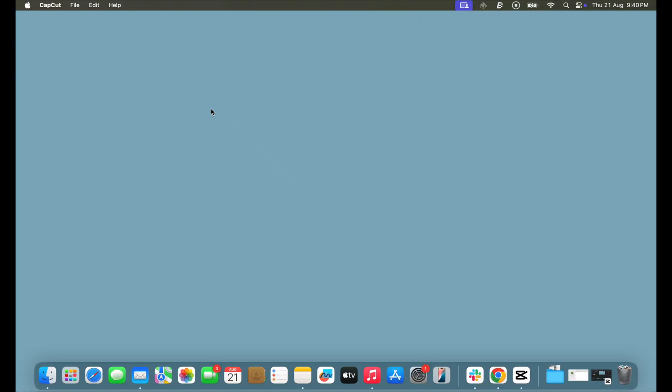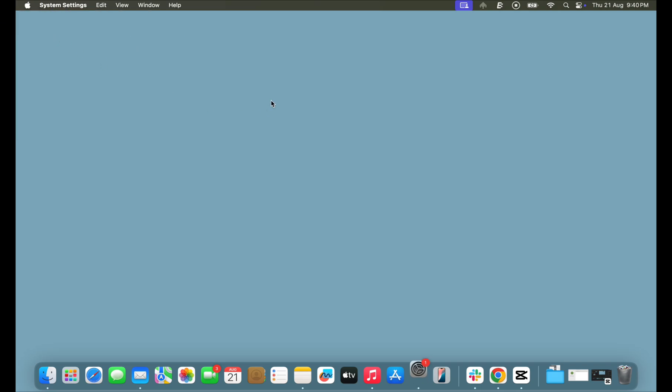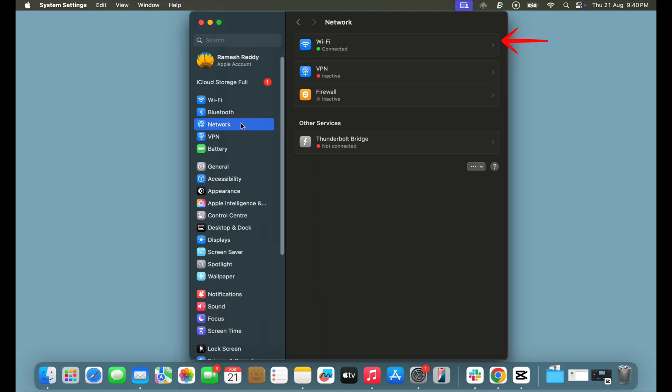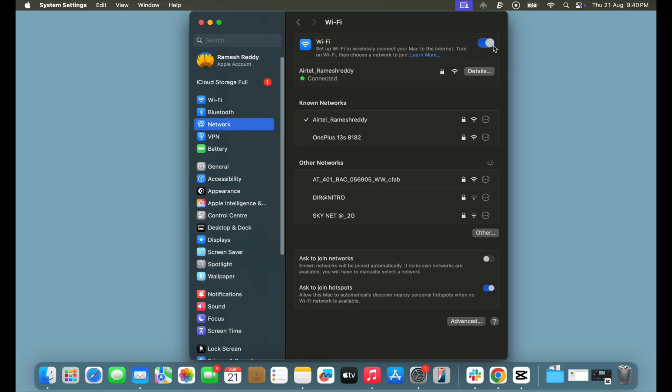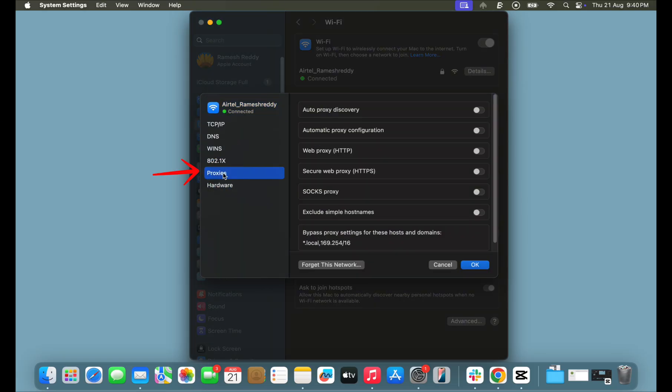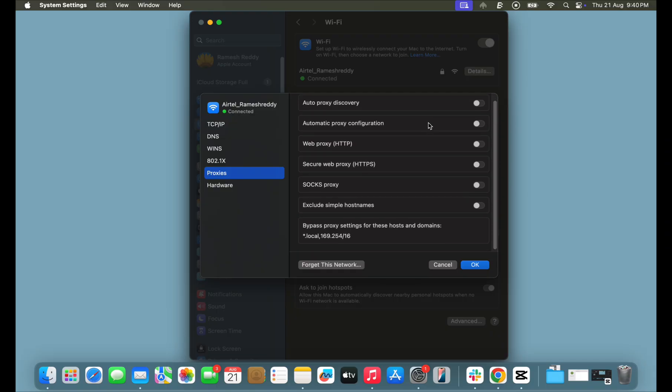If you are still facing the issue, check if you are not using any proxy on your device. On Mac, go to Settings. Next, click on the Network tab and tap on the Wi-Fi tab. Ensure that you are connected to Wi-Fi. Click on the Details option. Now, from the sidebar, click on the Proxy settings and ensure all the settings are turned off.